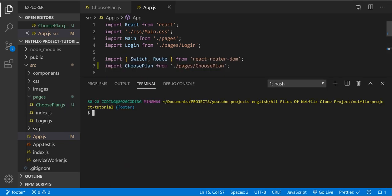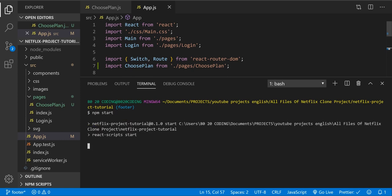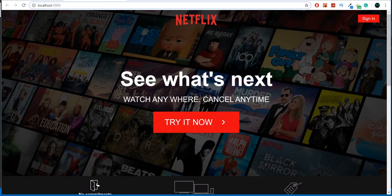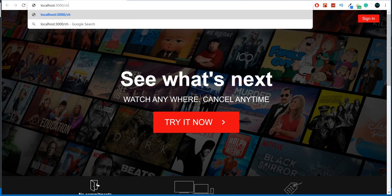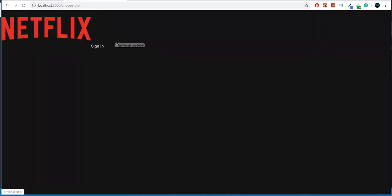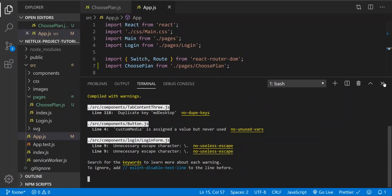Let's open the terminal and start the server. Let's type the URL 'choose-plan'. All right, our logo showed up and our sign-in button too. So let's continue — let's close the terminal for now.